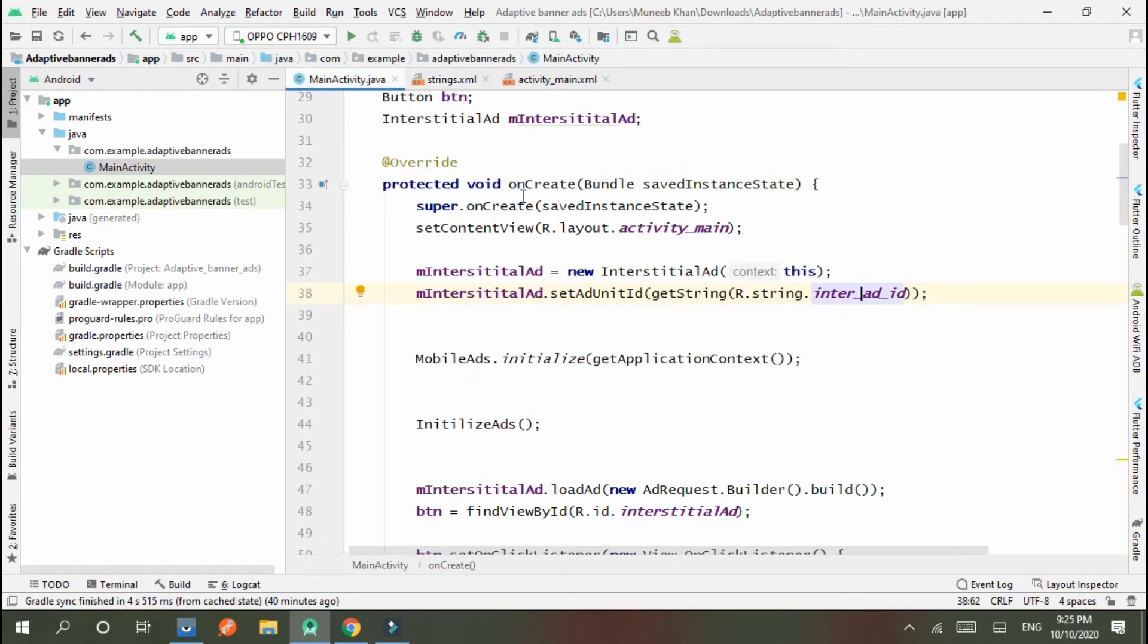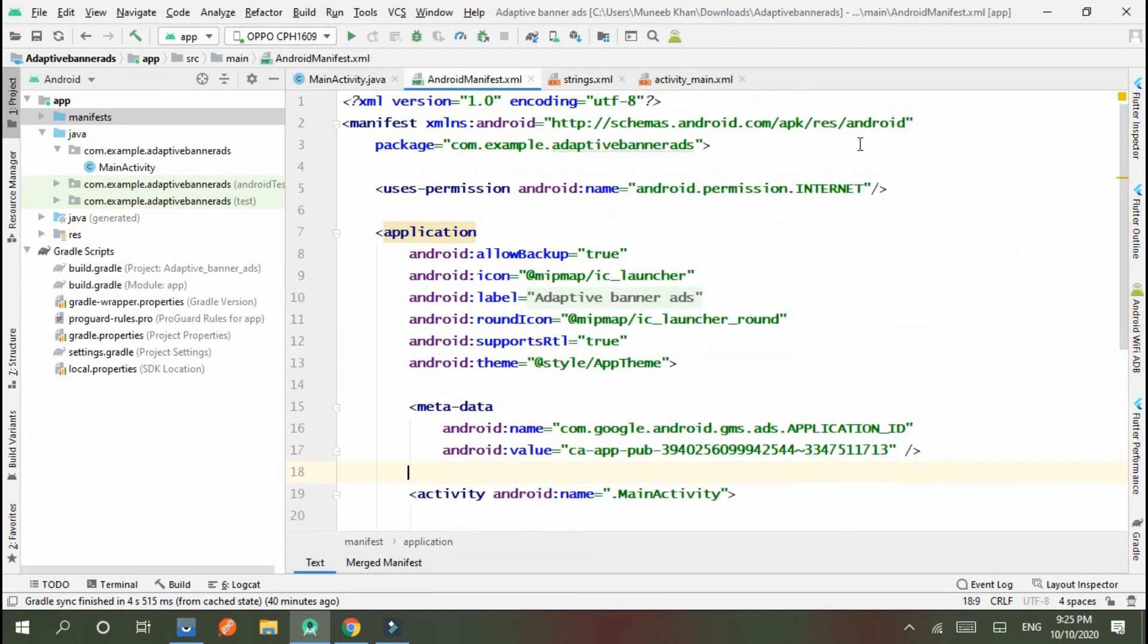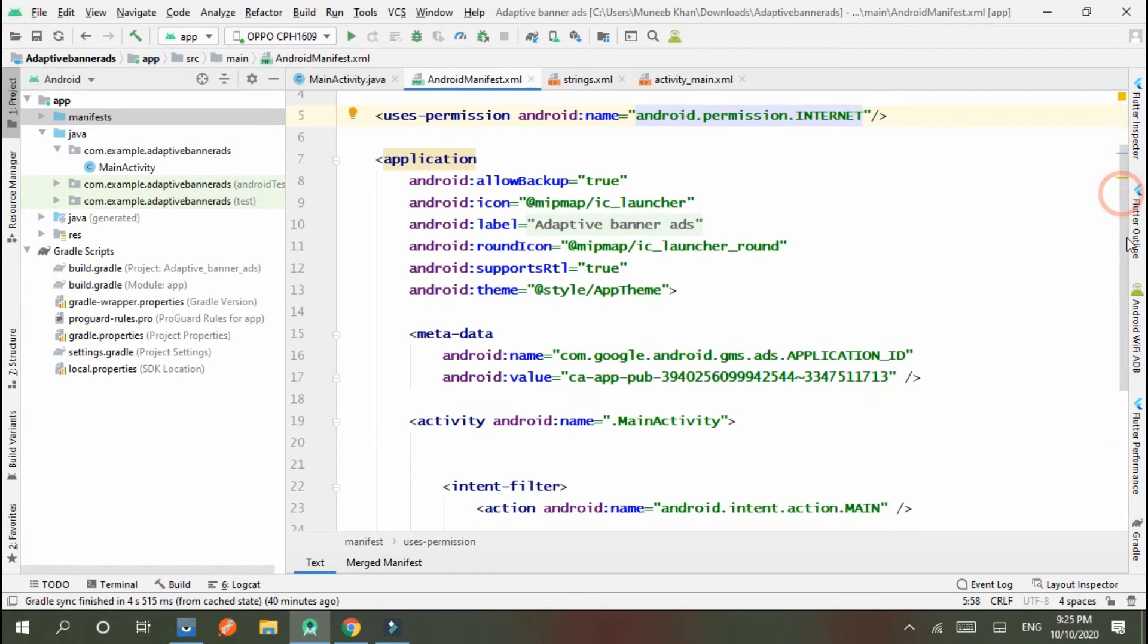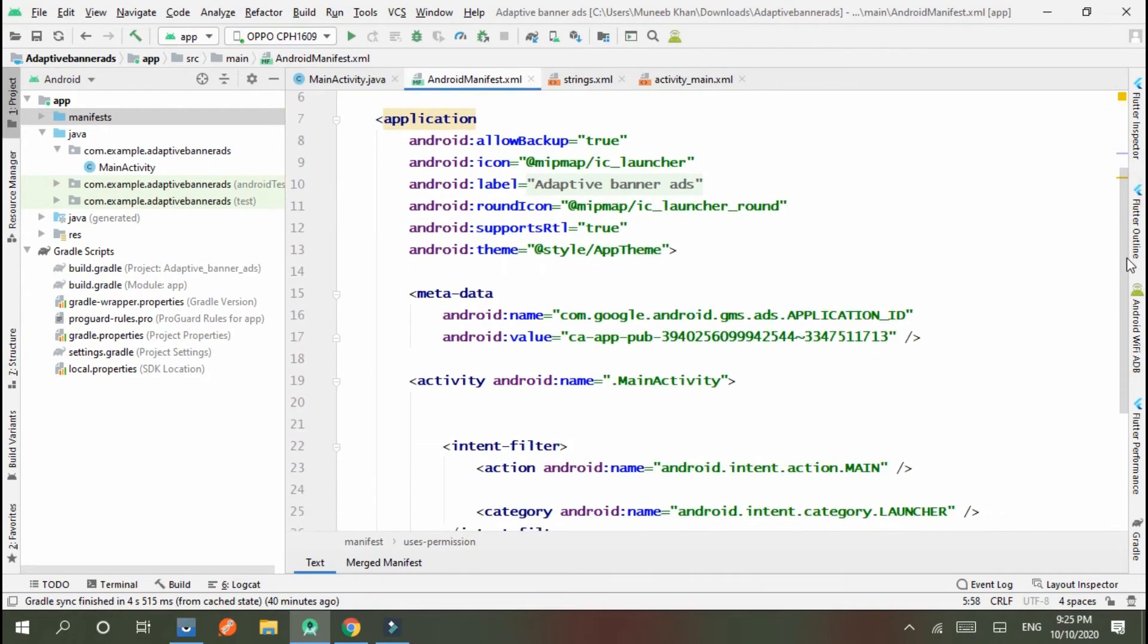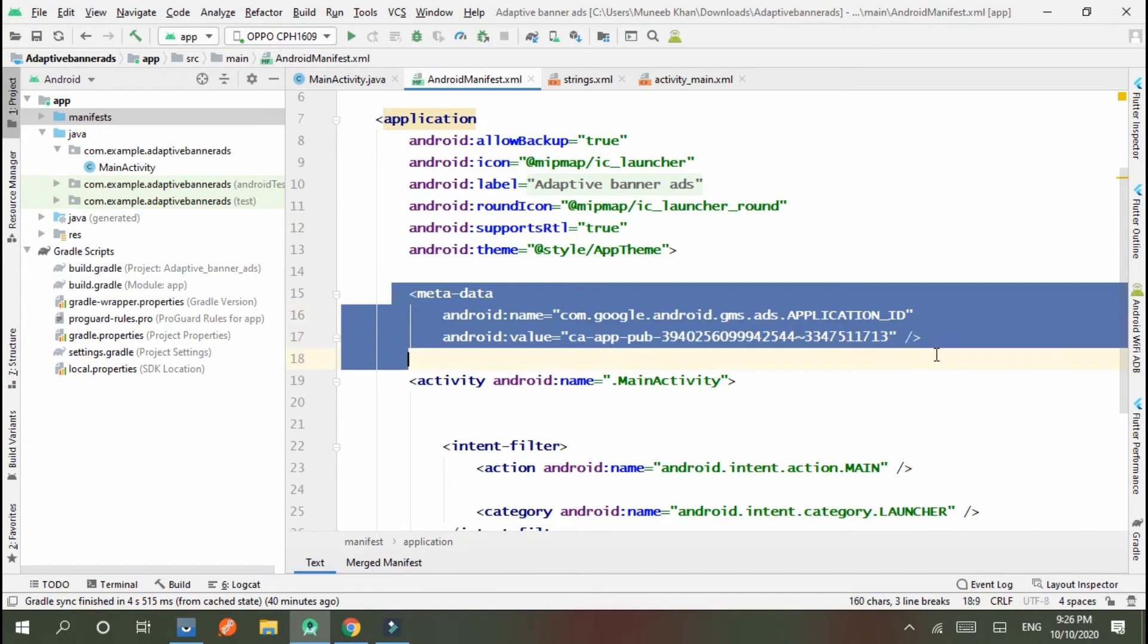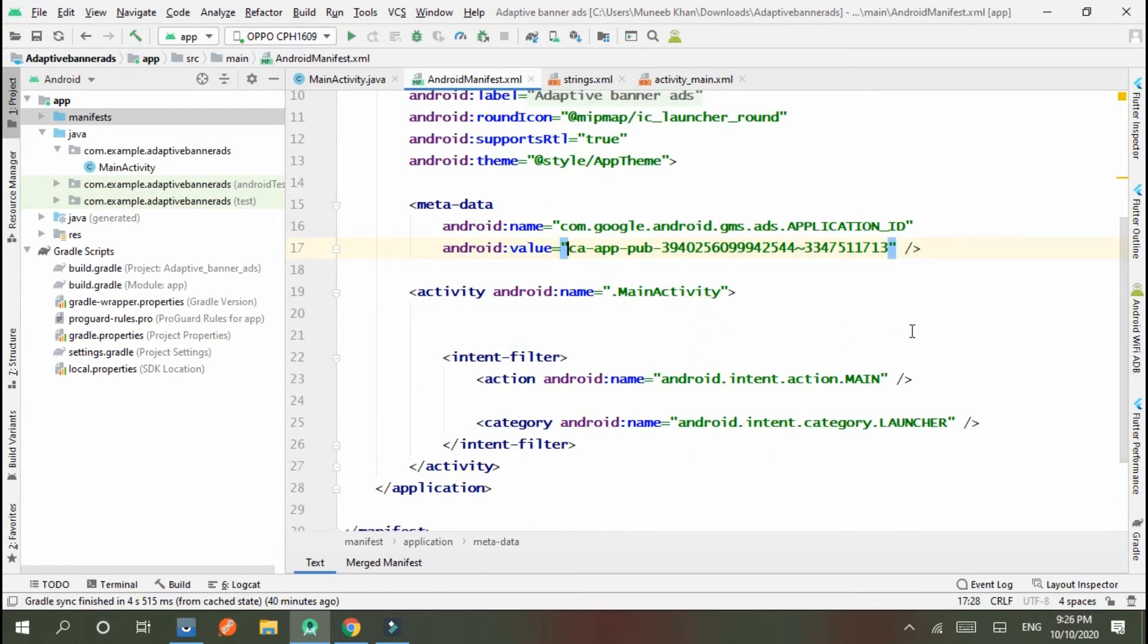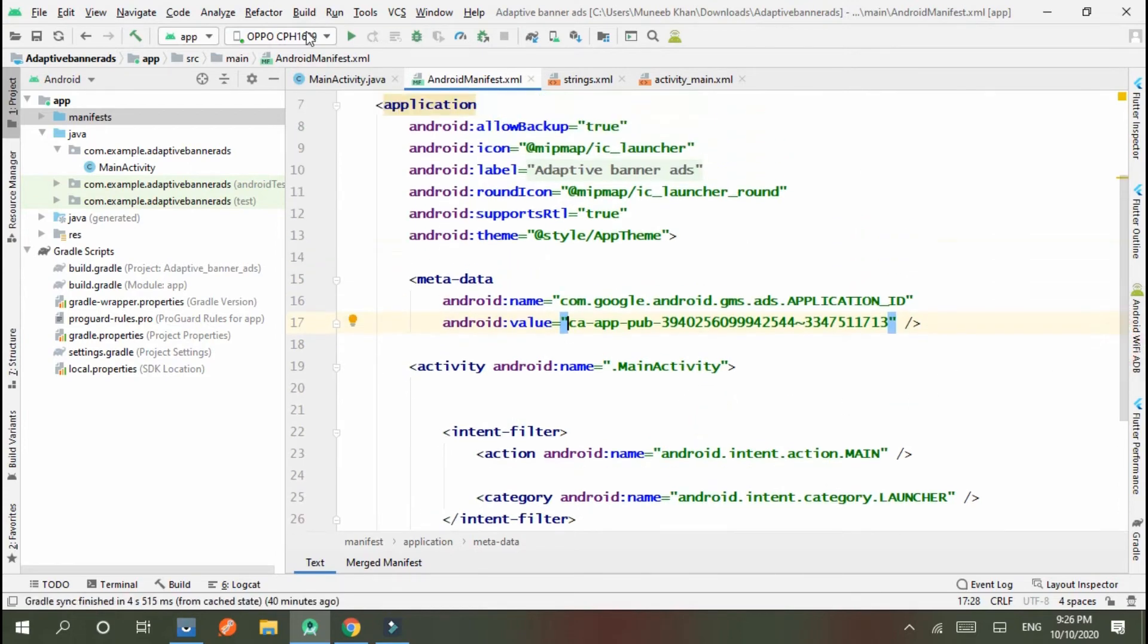You need to understand some things: in manifest, internet permission is necessary because to load ads, internet is necessary. And here is another task: you have to put in manifest the application ID, and this is connected to this. Okay, now I want to run.